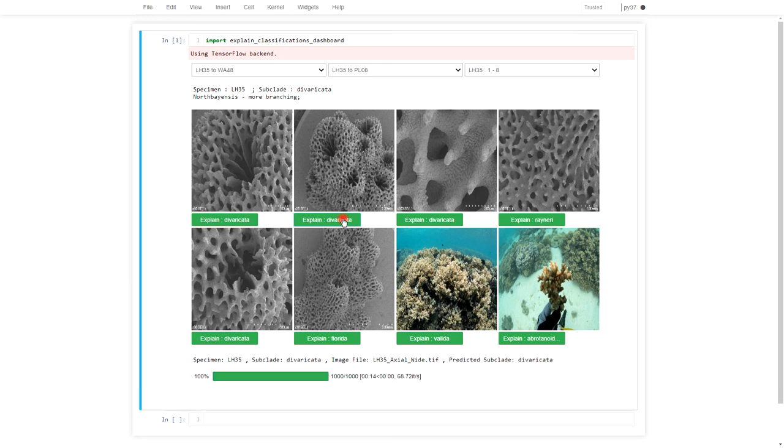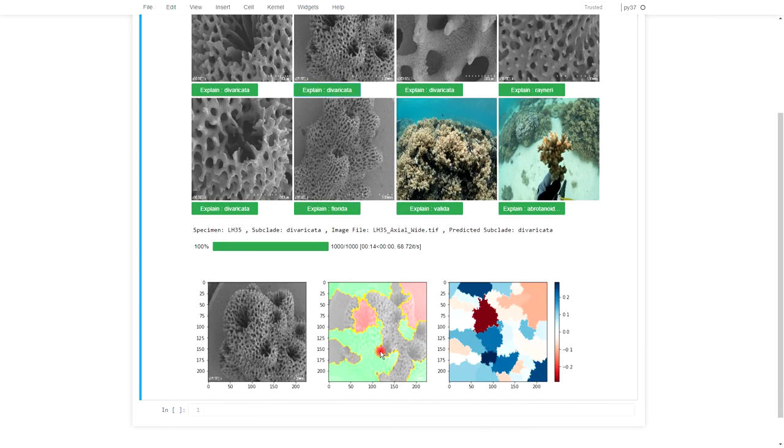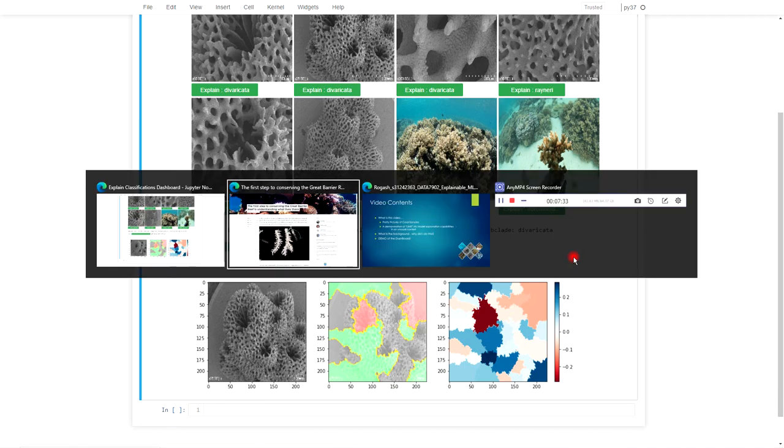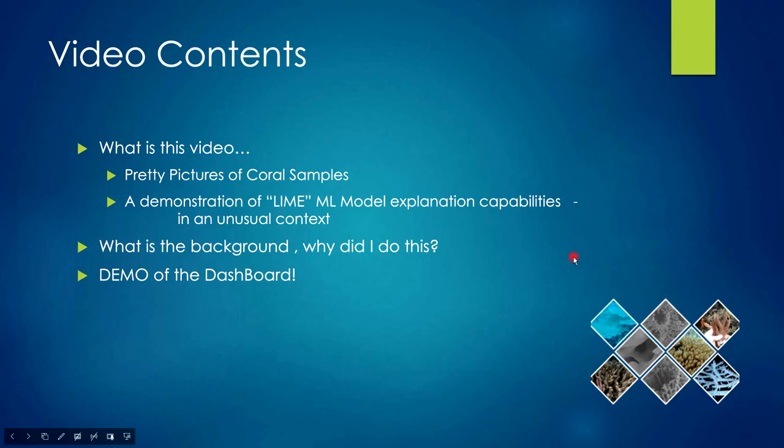The point about this dashboard is that it makes it easy for researchers to understand the explanations that are being produced by the model and get an intuitive feel for whether the model is reliable in its classifications. So I might call it quits there.